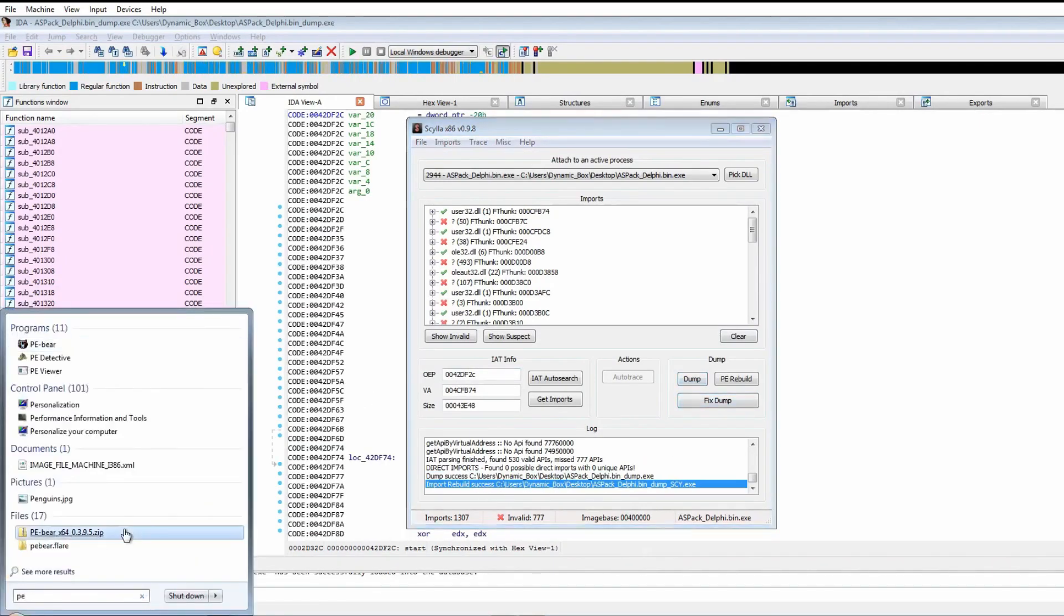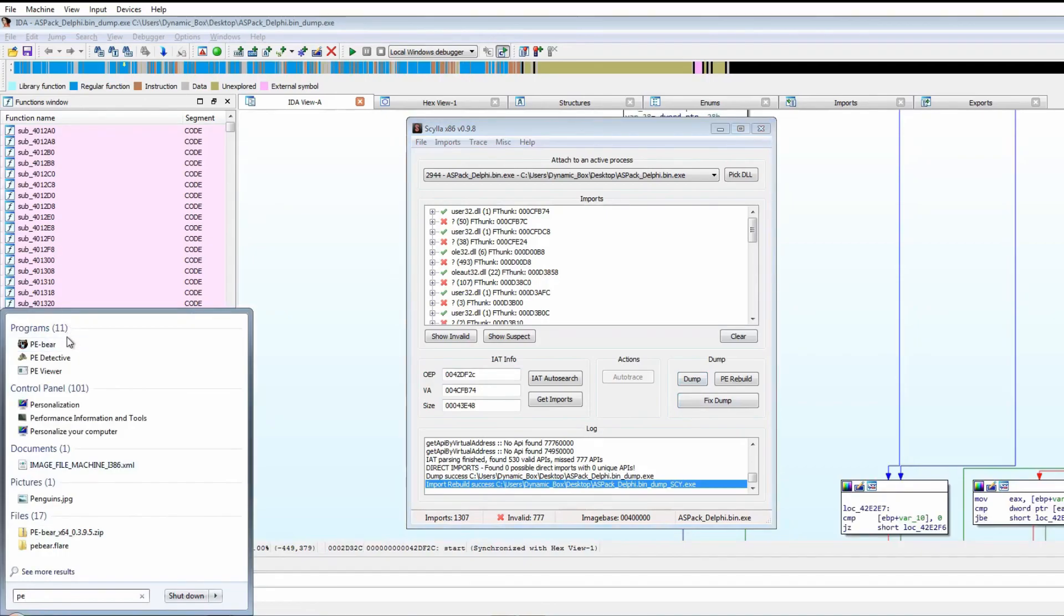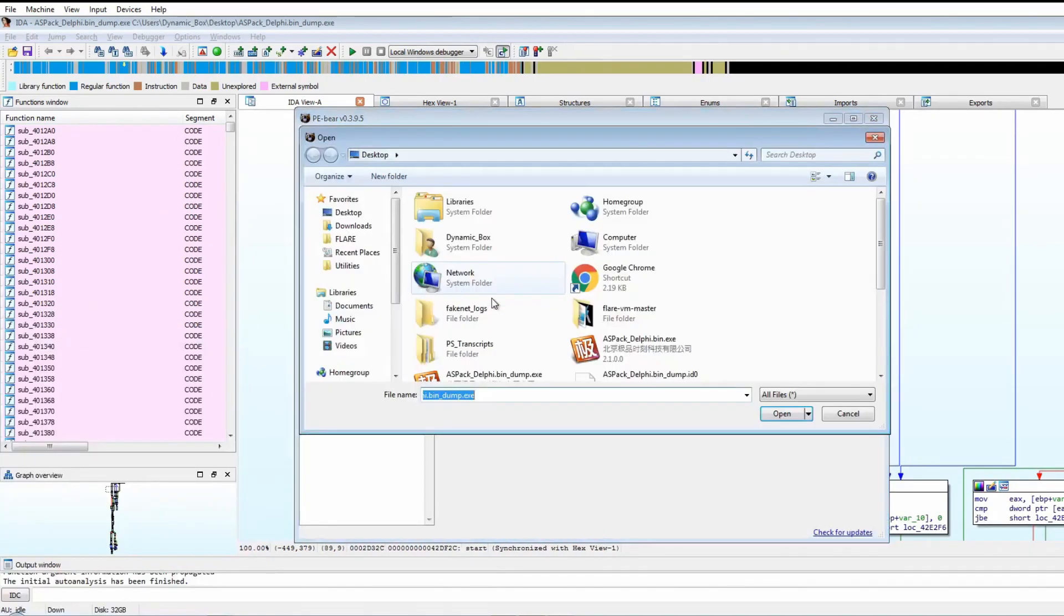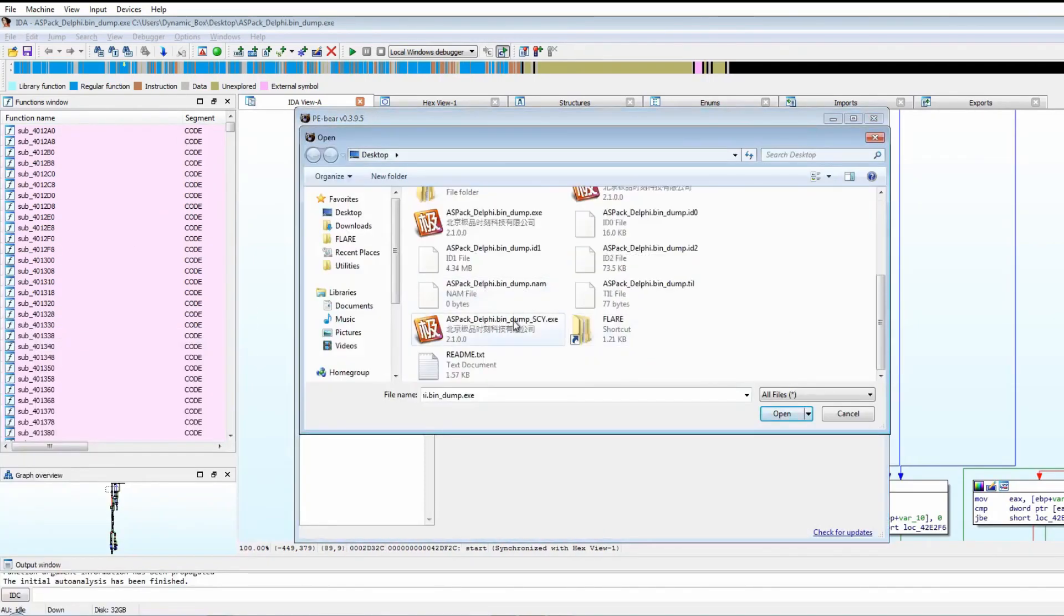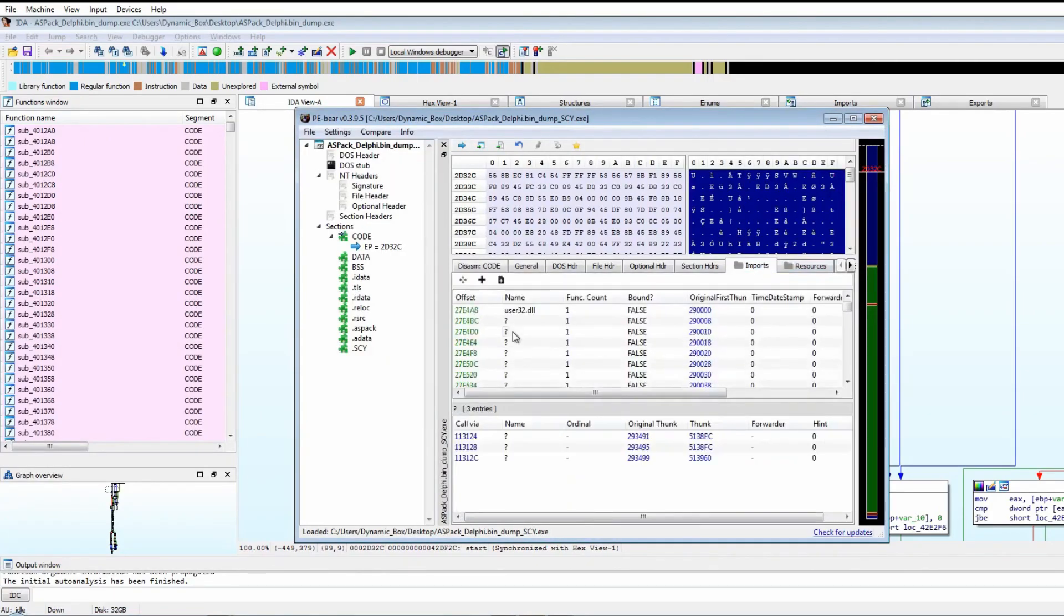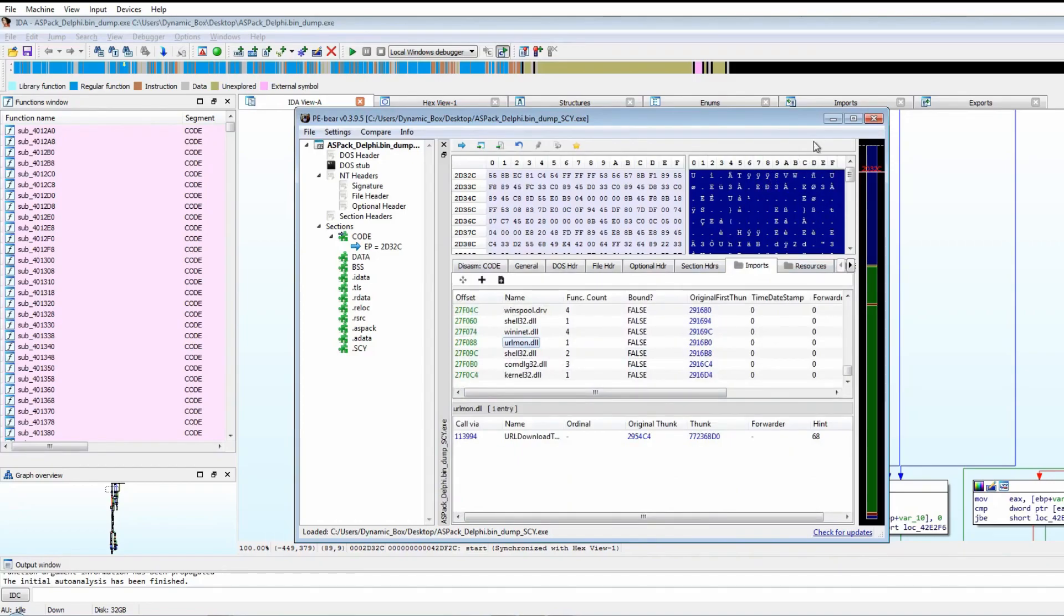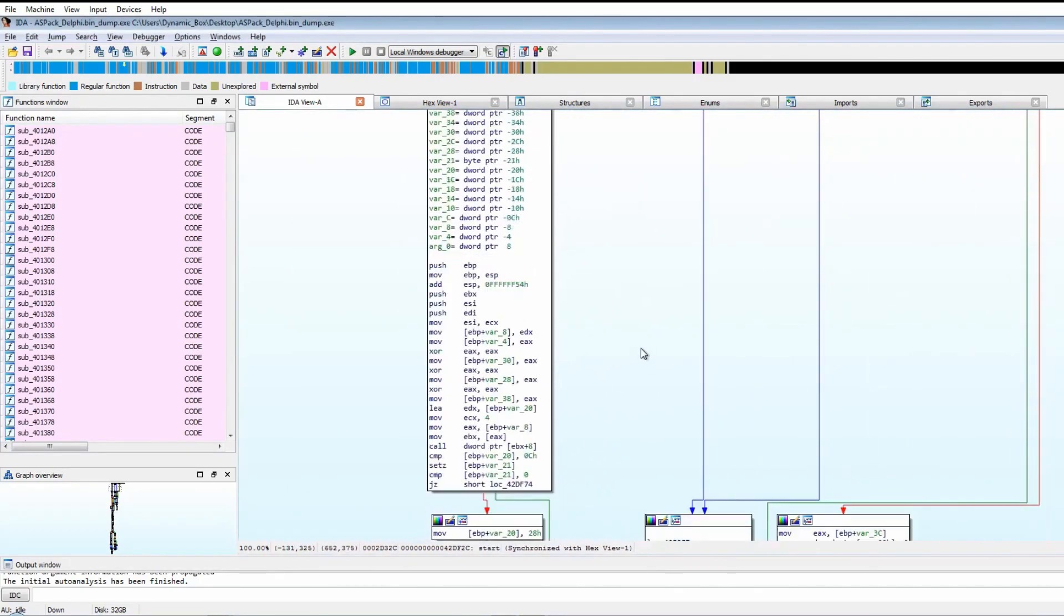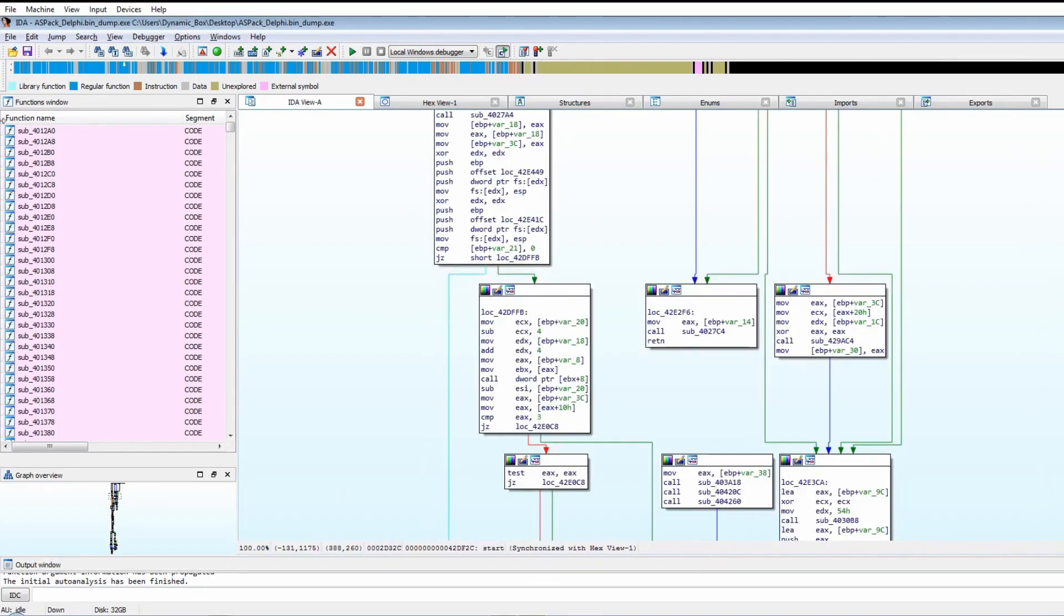It's apparently fixed it and rebuilt the import address table. Maybe opening up in PE Bear will show us all the imports. It definitely has added all the other stuff, the WinINet and the URLMon that wasn't there before.